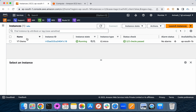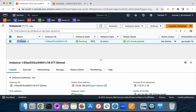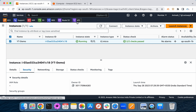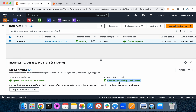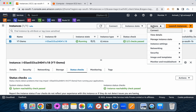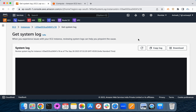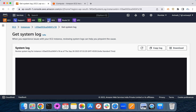Another interview question: you have an EC2 instance and you are not able to connect to it — how do you troubleshoot? First, check whether the required port is open in the security group. Second, check if your VPC has any Network ACLs with restrictions. Third, verify the instance status — is it up and running? Fourth, check OS level and underlying hardware level issues via status checks. For OS-level issues, go to Actions > Monitor and Troubleshoot > Get System Log to view boot-level logs.